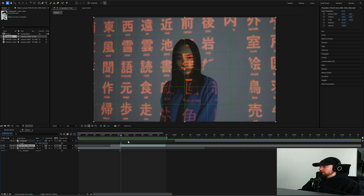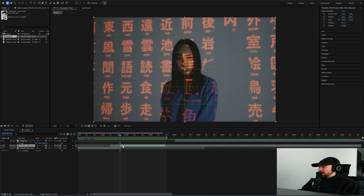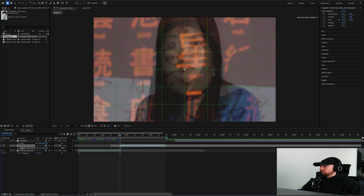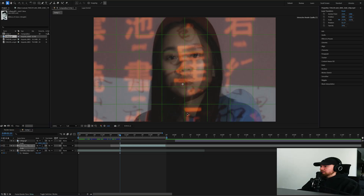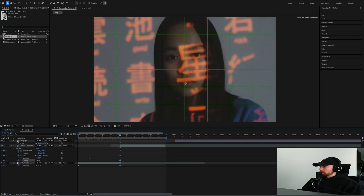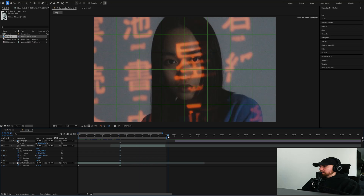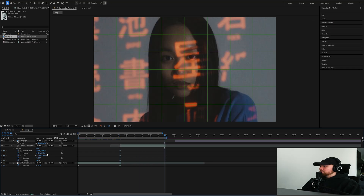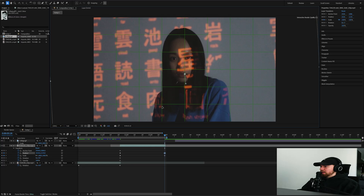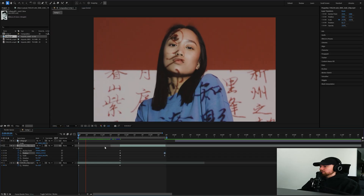Do the same thing with the second clip — drag it over the first clip and bring down the opacity so you can line up her face. Line up the eyes, rotate it a little bit. It doesn't have to be perfect. Then bring up the opacity again, and at the end of the clip zoom it out just a little bit.